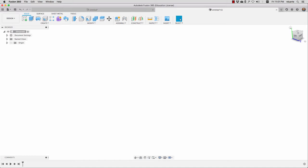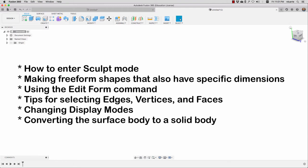I'll also show that even though we're making kind of free-form shapes in sculpt mode, we can still have parts of the model that adhere to some measurements that we need, so everything isn't just kind of fluid and squishy. We'll also figure out how to work with sculpt bodies using the edit form command, which is the main command that we use to manipulate the vertices, edges, and faces of those surface bodies.